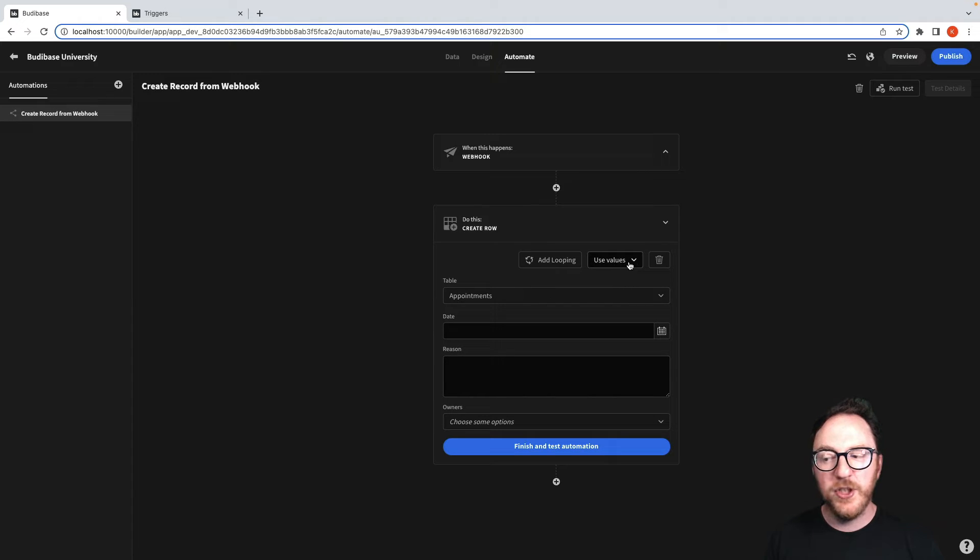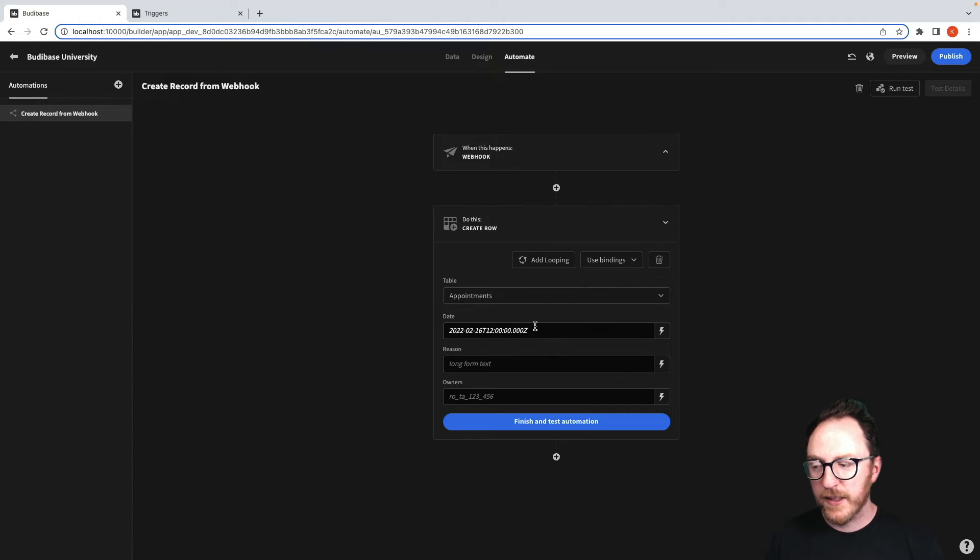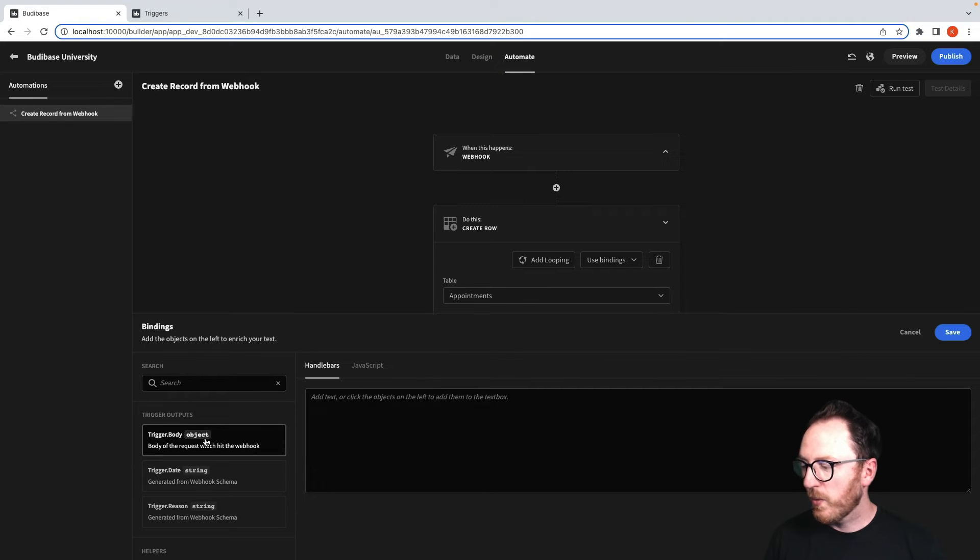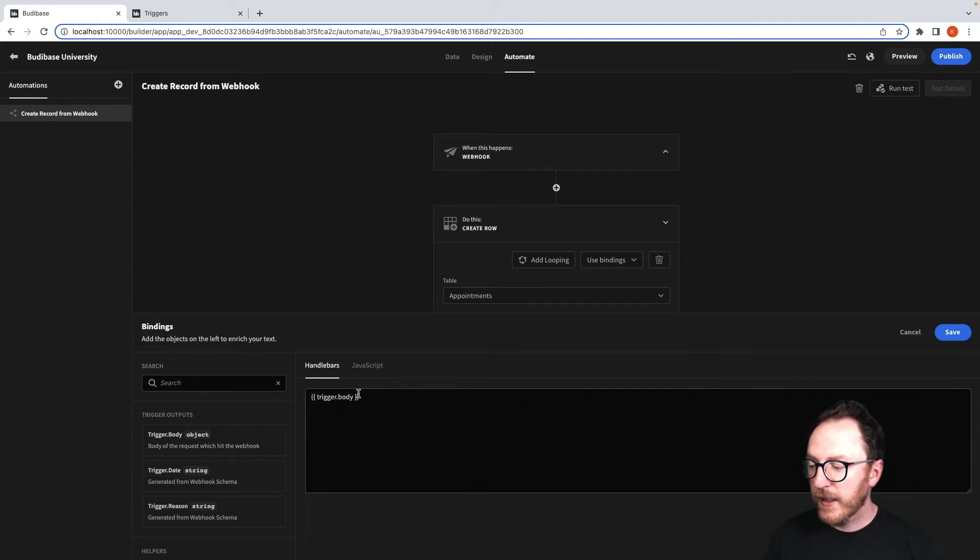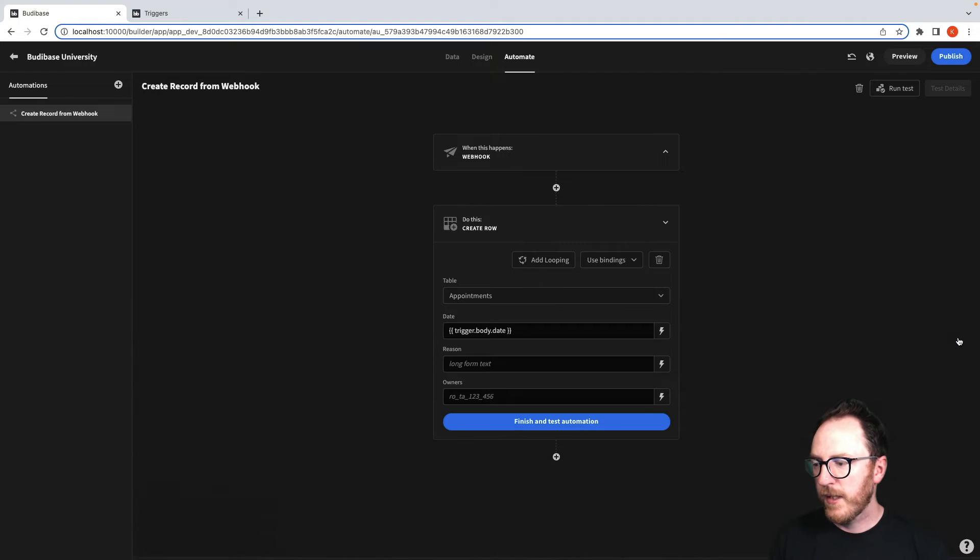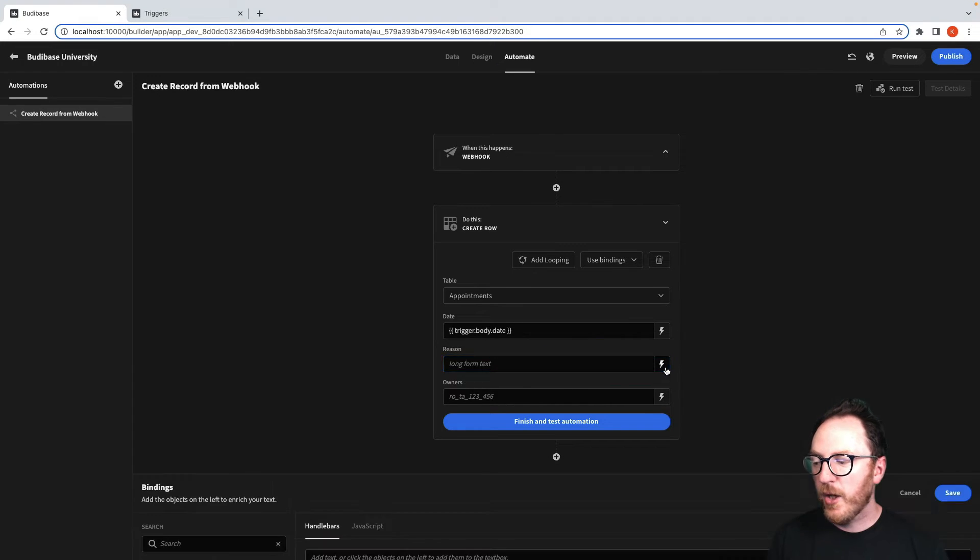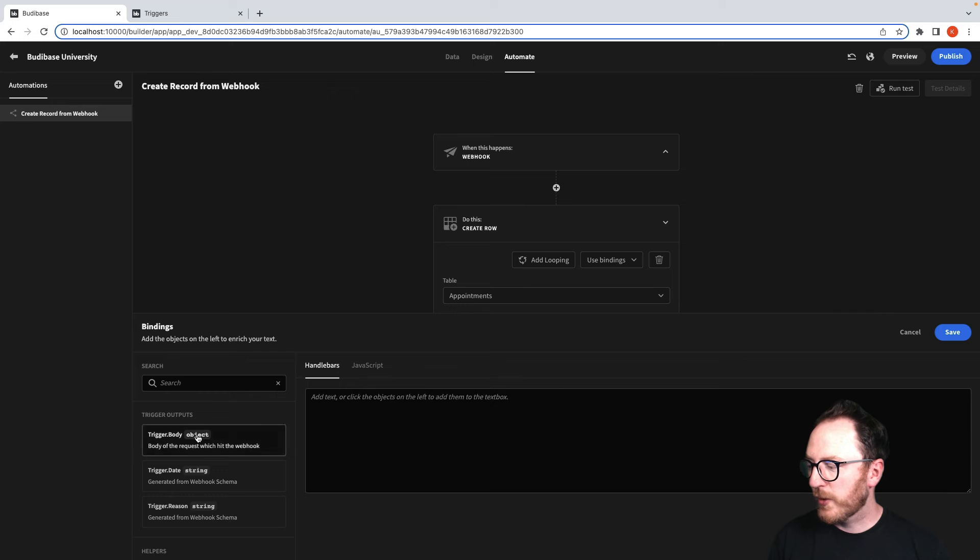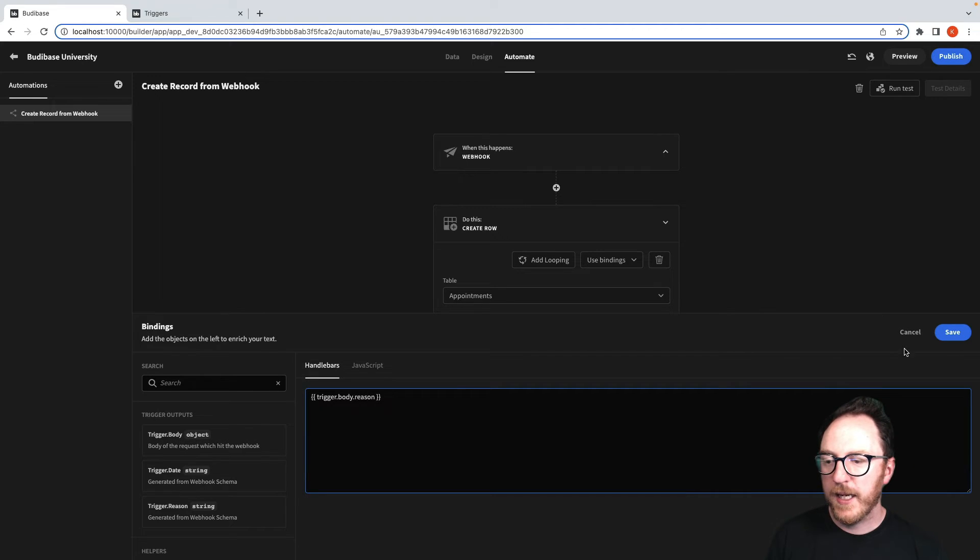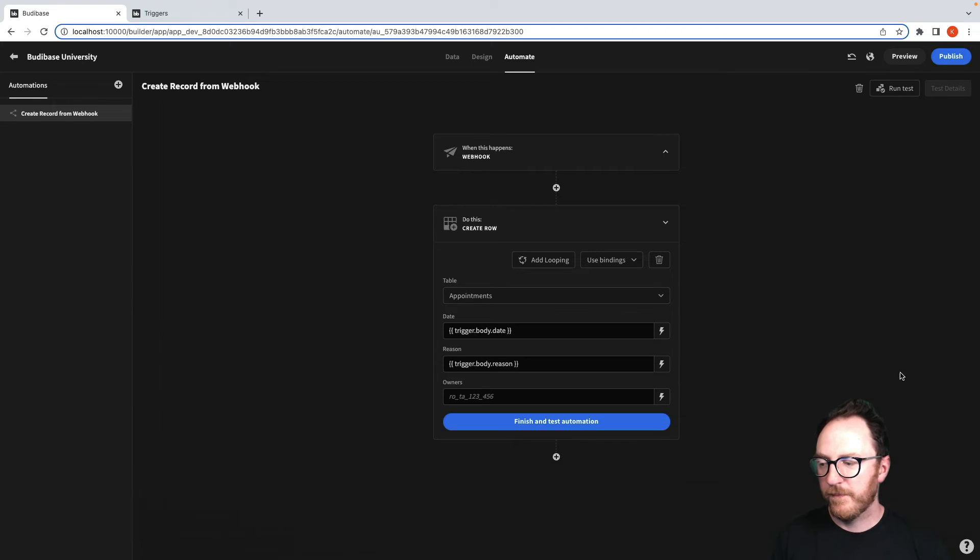We'll add, instead of use values, we'll use bindings. For our date, we'll have trigger.body and we're going to have .date and save. And then from the reason, we'll have trigger.body and we'll have .reason and we'll save.